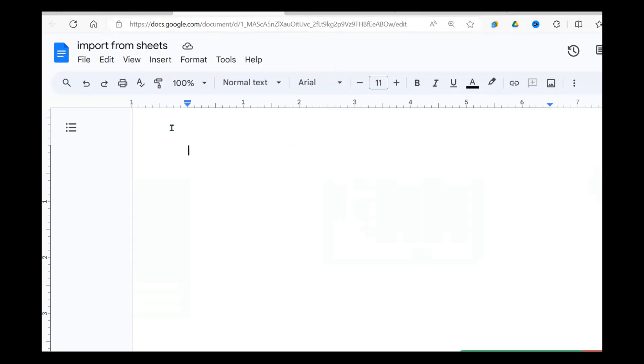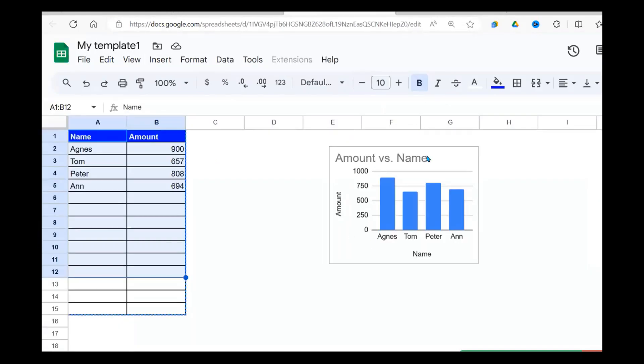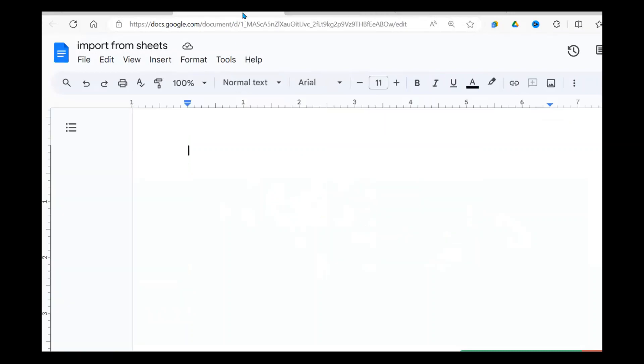Let's jump into it and see how we import this chart here into our Google Docs. And by the way, if you don't know how to prepare a chart, I have another video which shows you how to create a chart in Google Sheets. I'll leave a description below for that as well. So let's jump into it.